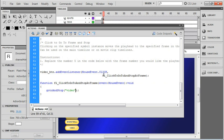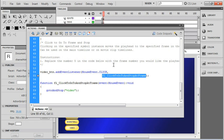Notice once again we've got the same function name, flClickToGoToAndStopAtFrame, but that's the one that we used the very first time. Now in a real ActionScript project, we need to have unique names for our functions just like we need to have unique names for our buttons.